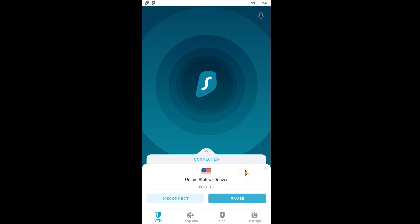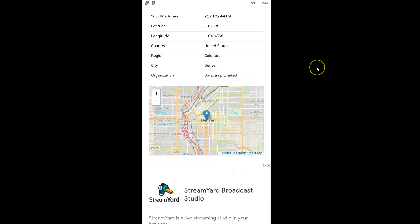My IP address has been replaced by the IP address of the VPN server located in Denver. If we visit this page, we can see that my IP address now locates me in Denver.